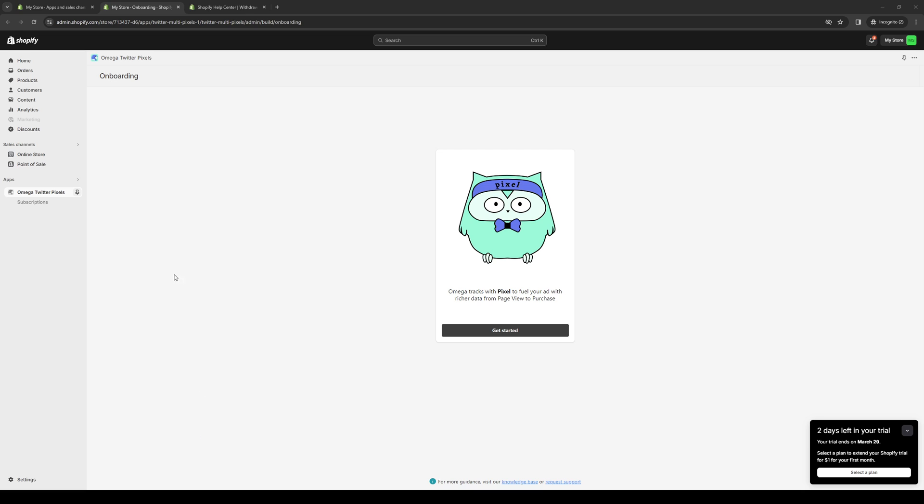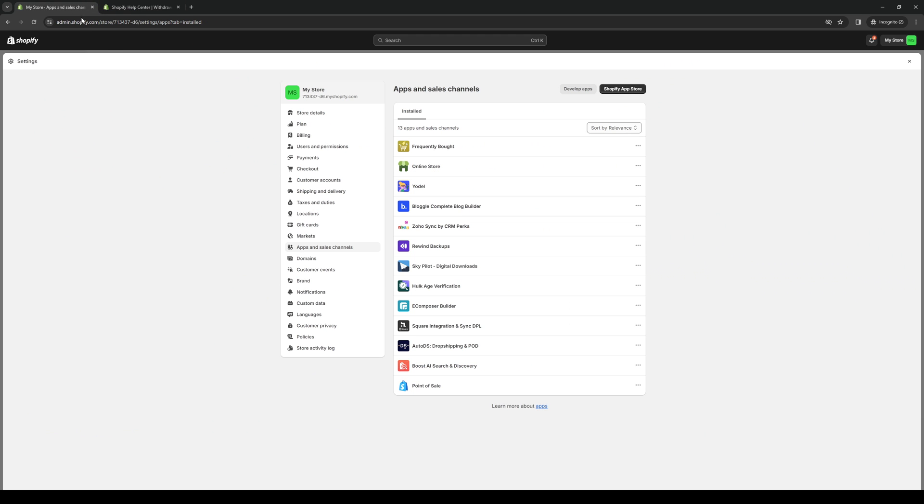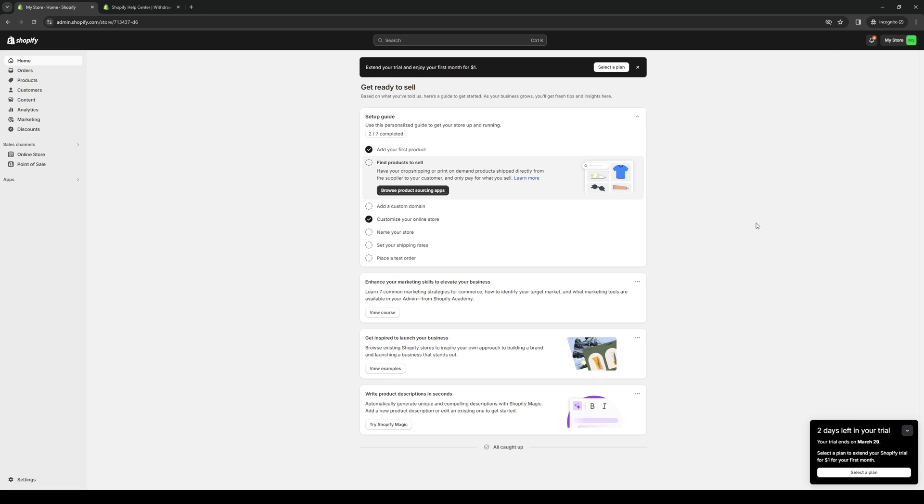And with that, you guys are essentially done. You now have access to Twitter Pixel on Shopify using this application. Hopefully this video helped you guys out, and if it did, be sure to let us know down in the comment section below. Thank you all for watching, and we'll see you guys in the next one. Bye!